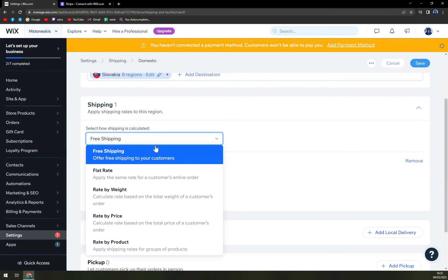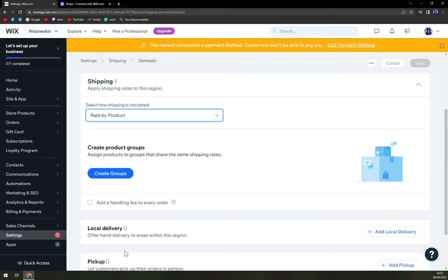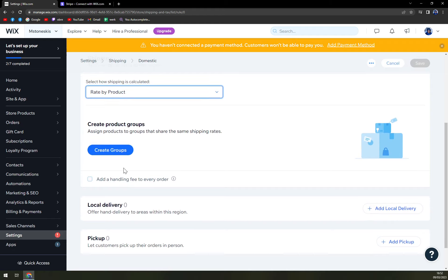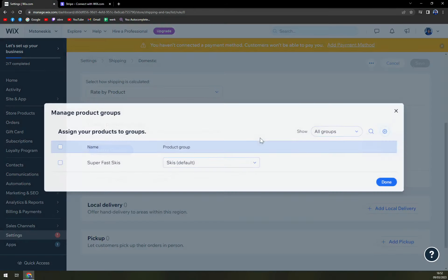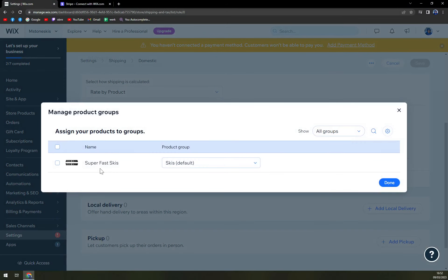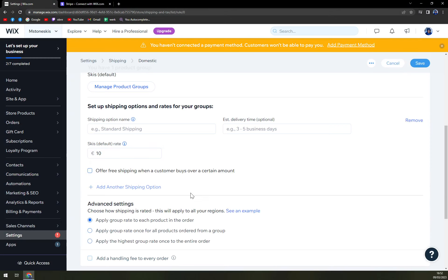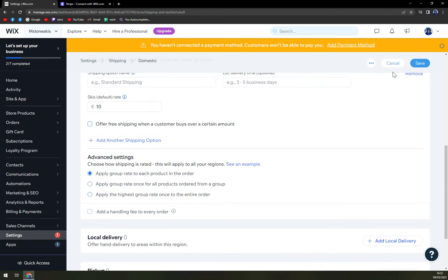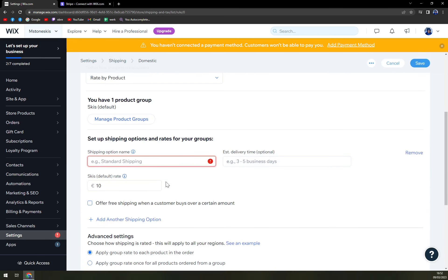We can exclude it from the rest. Then show shipping or how it's calculated. And we can rate it by price. We can create the group. Go with skis. Okay. It will be this one. And the default rate will be 10 euros. Apply group rate. Okay, local delivery and save.